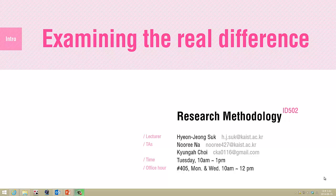Hi. This video is an overview of several inferential statistics that are used for examining the real difference.